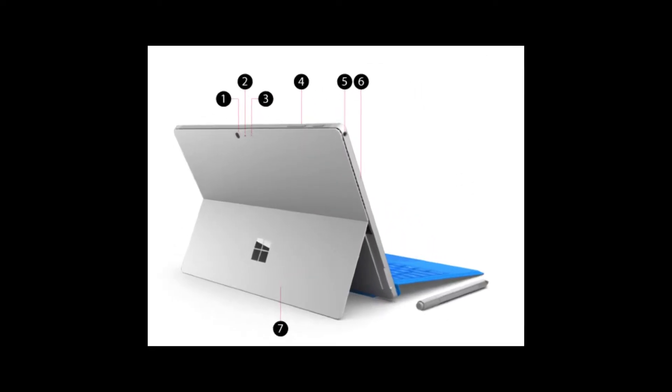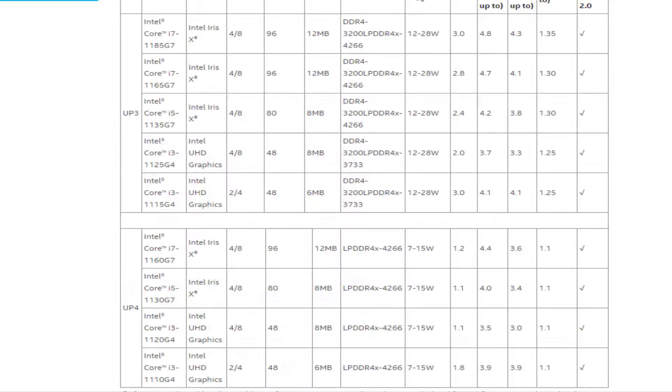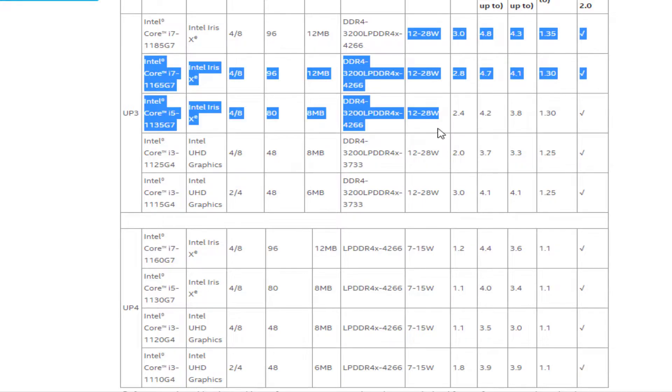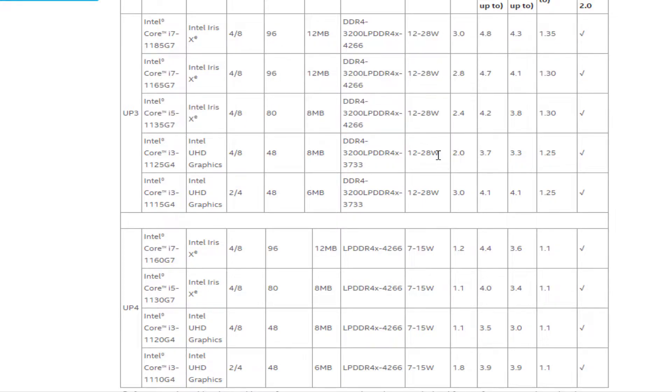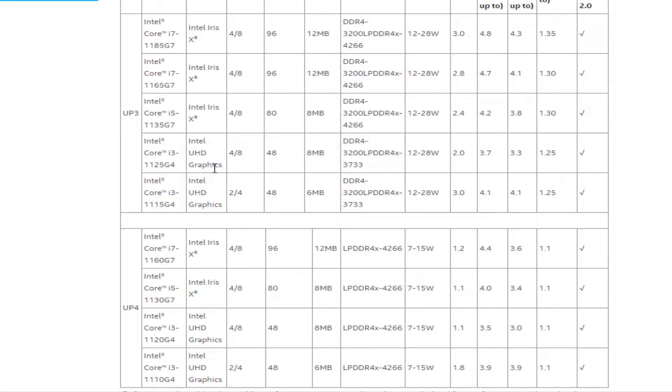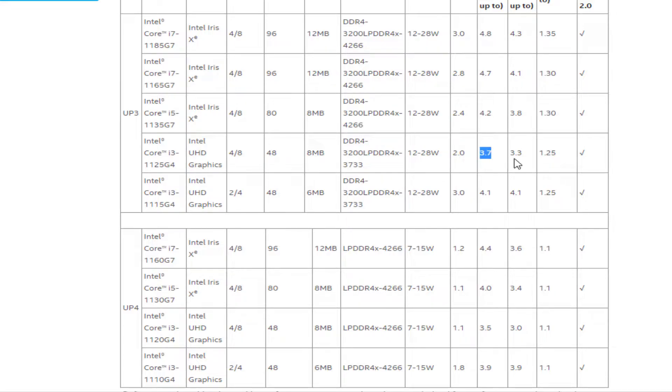All three of these chips come with support for LPDDR4X-4266 memory and come with a power draw that ranges between 12-28W. The Core i3-1125G4 is pretty similar to its Core i5 counterpart only it doesn't have the Iris Xe graphics and instead uses Intel UHD graphics.